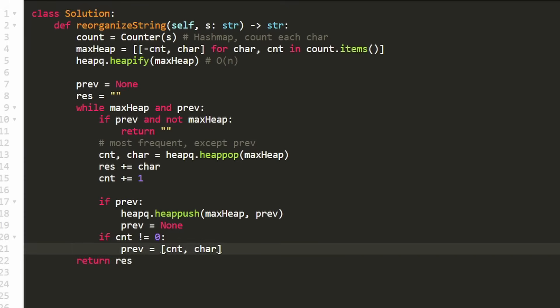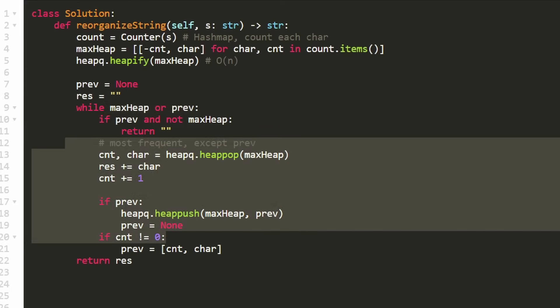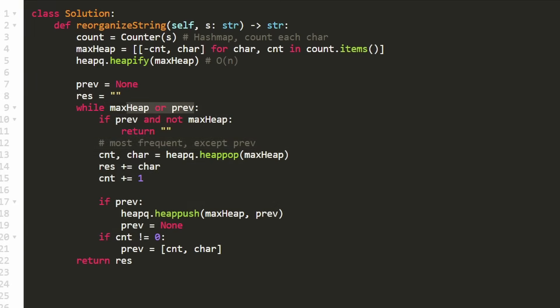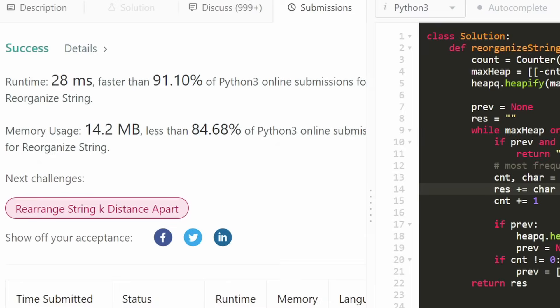Let's run the code to make sure it works. It does — as you can see on the left, it's very efficient. I really hope this was helpful. If it was, please like and subscribe — it really supports the channel a lot. Consider checking out my Patreon where you can further support the channel, and hopefully I'll see you pretty soon. Thanks for watching.